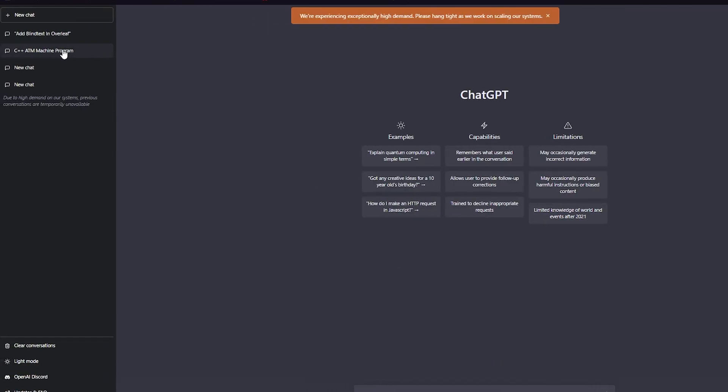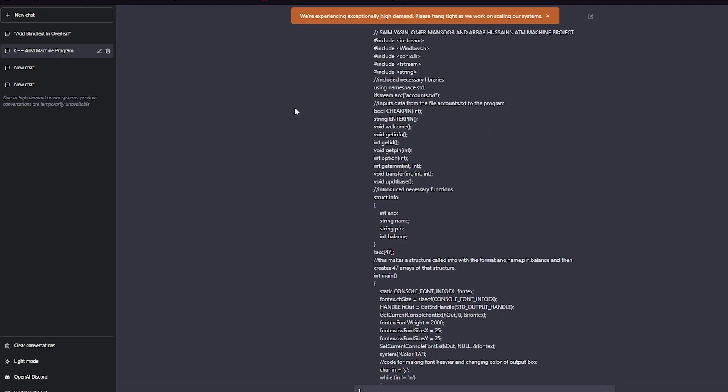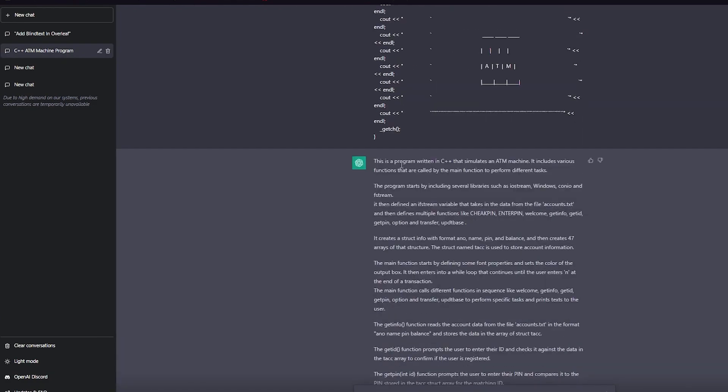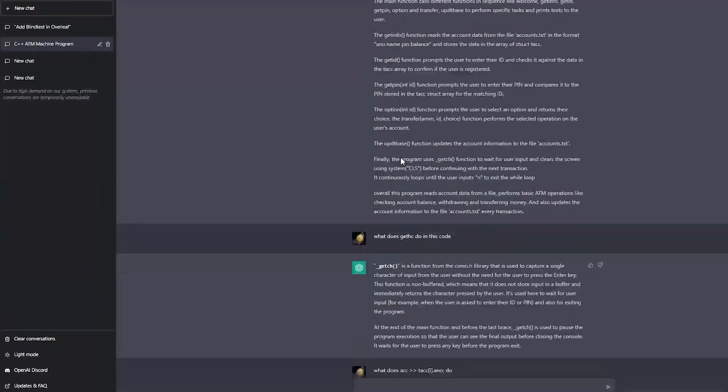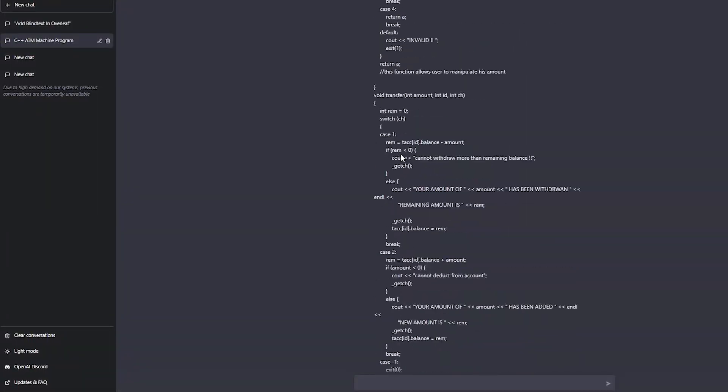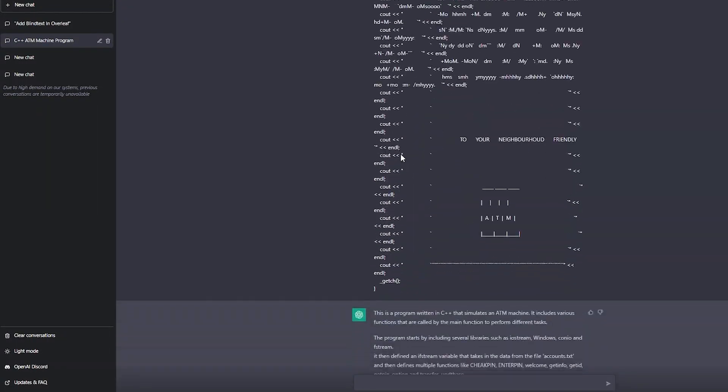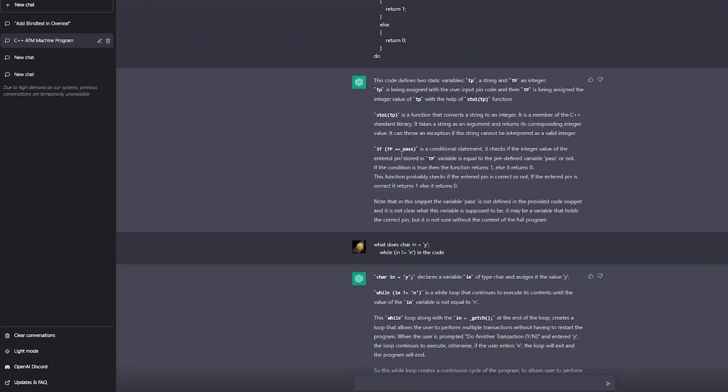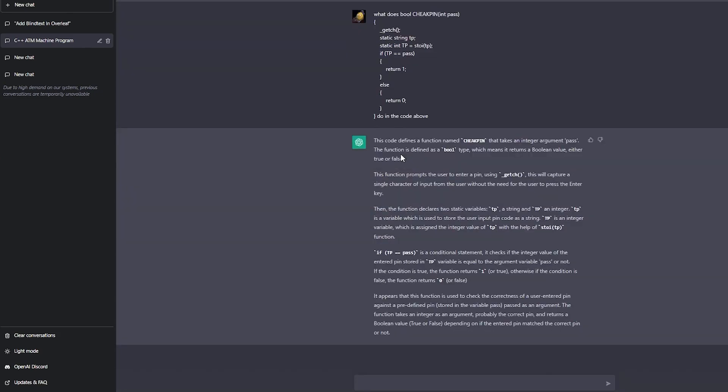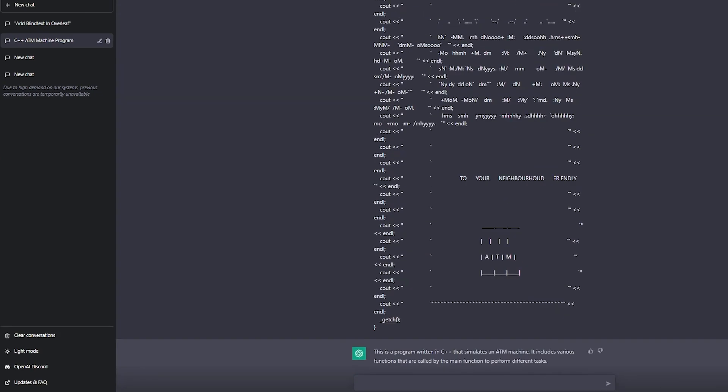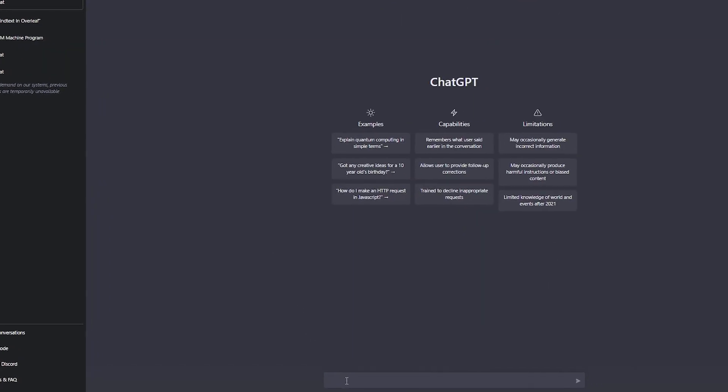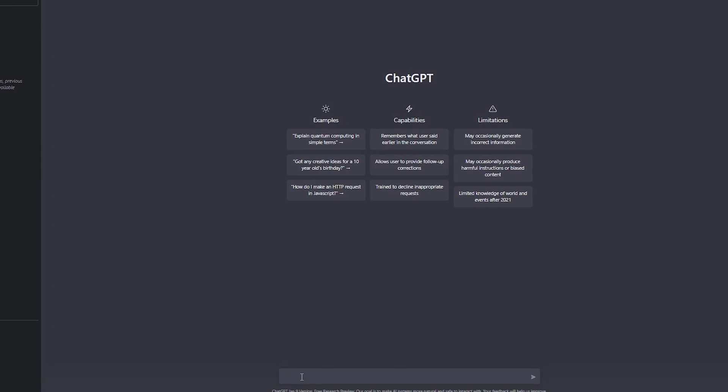Look at this - recently I just asked it about a code for an ATM machine in C++, and look at that, it gave me the whole code over here. And then it also went on to explain the whole code. How cool is that?